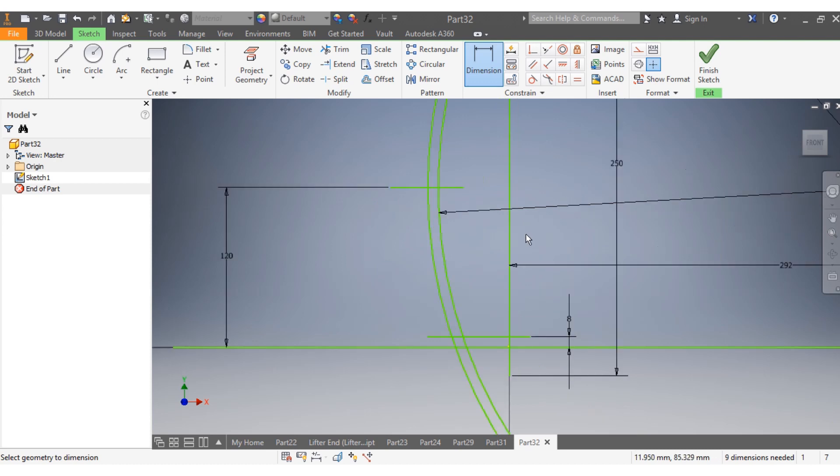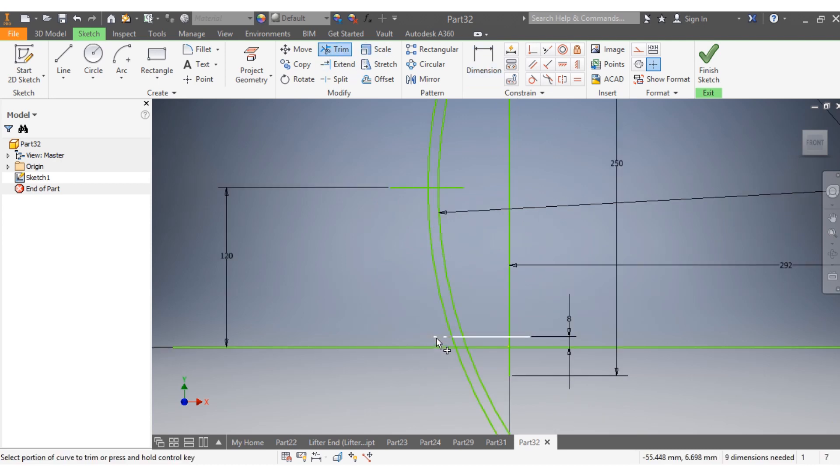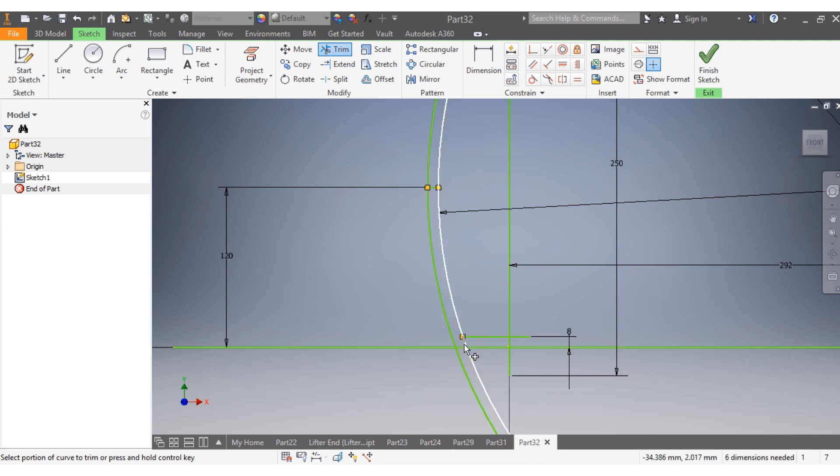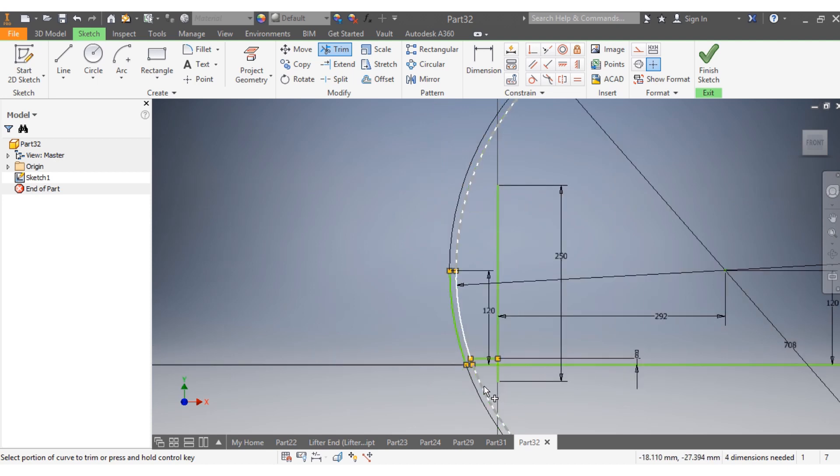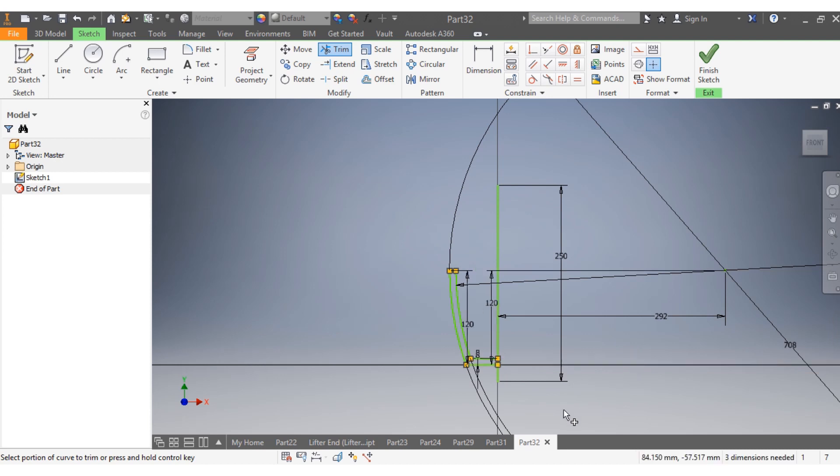Once that is done, I need to trim. I'm gonna trim that part, this part, that part, that and that, this side. I'm gonna trim this, that, that, and this.